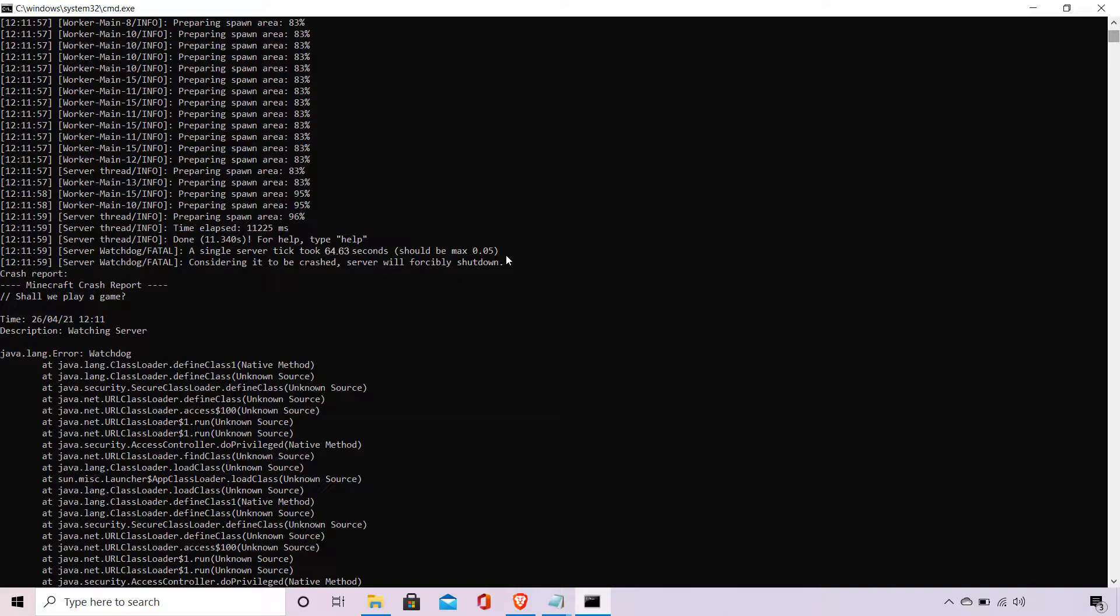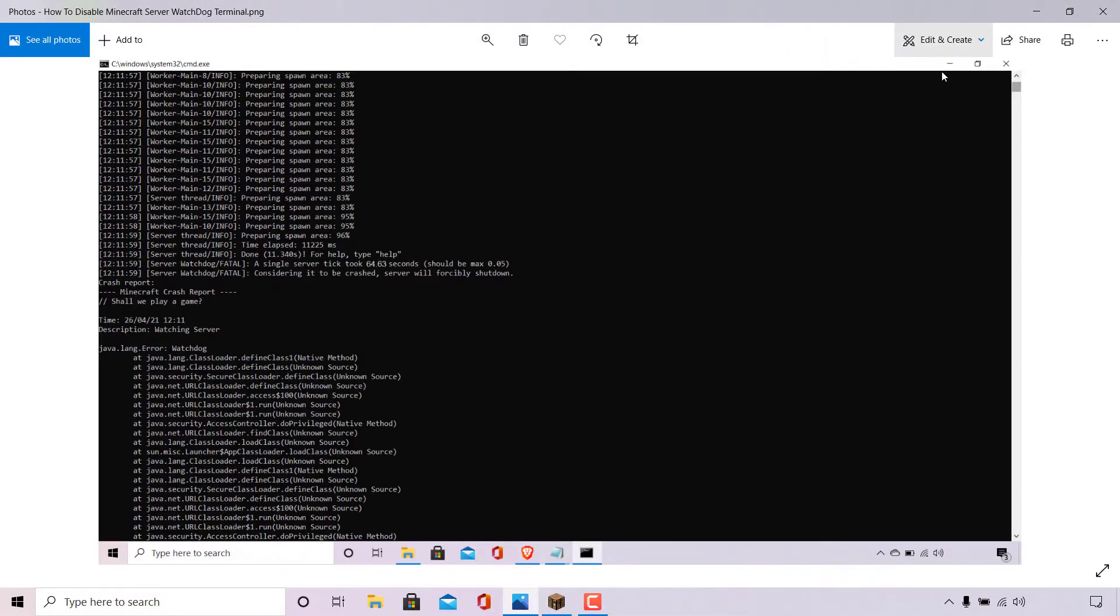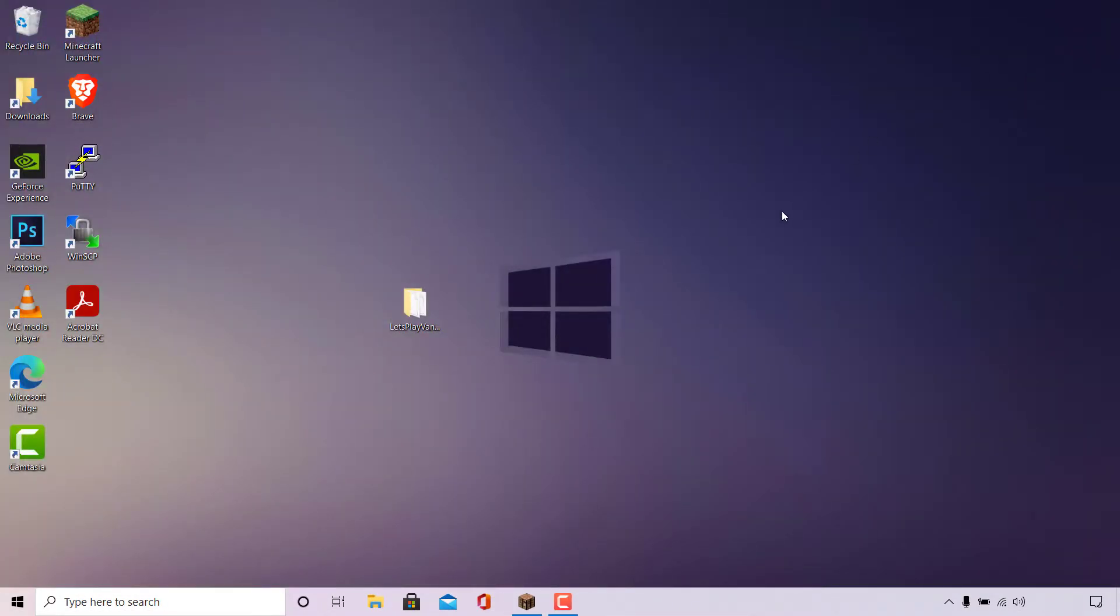If your server was also crashed by the server watchdog, then this is the video for you and I'm going to show you how to fix this issue so your server doesn't get shut down by the server watchdog. So I'm just going to close out of this screenshot now to end up back on my desktop here.